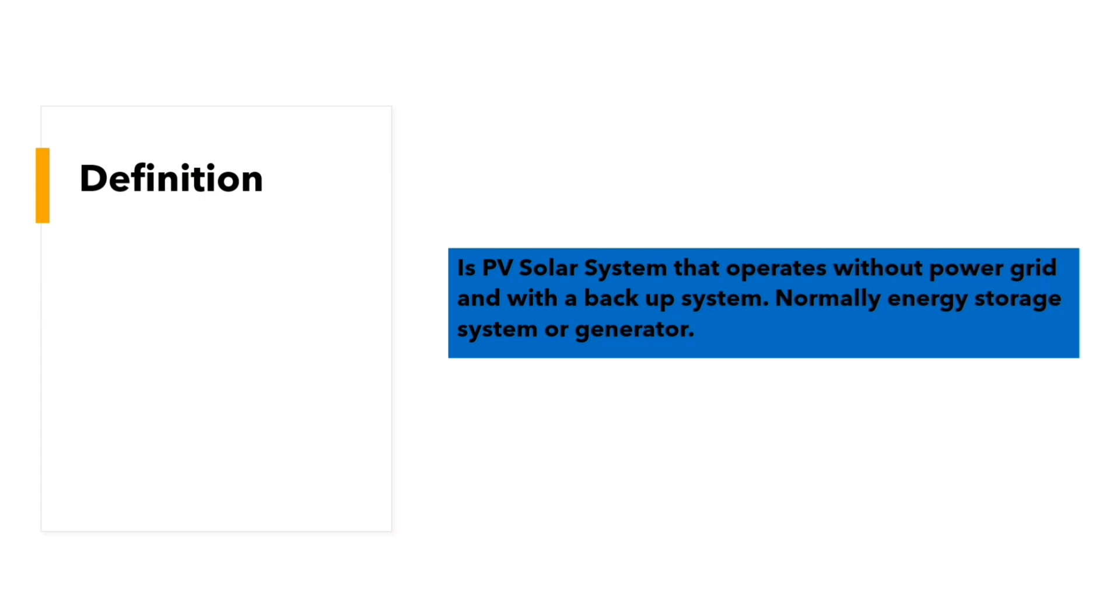Off-grid system is a PV system that works without the power grid which consists of PV solar array and a backup system. A backup system normally consists of energy storage or diesel generator.